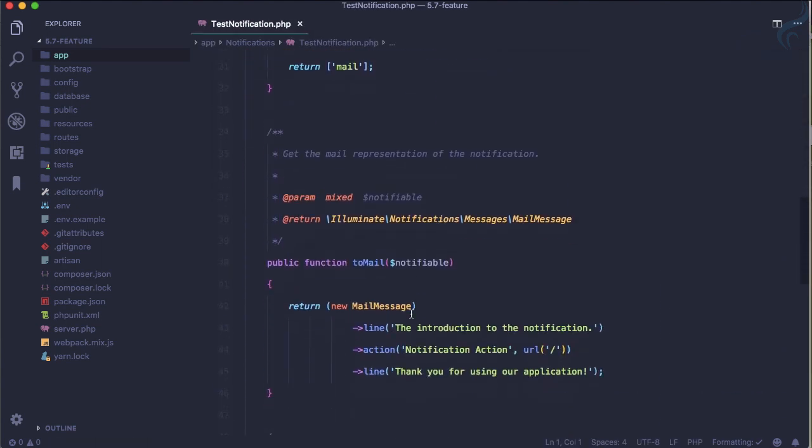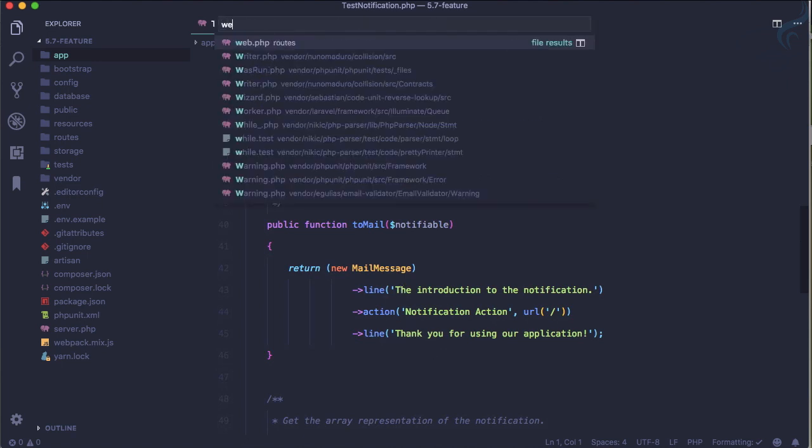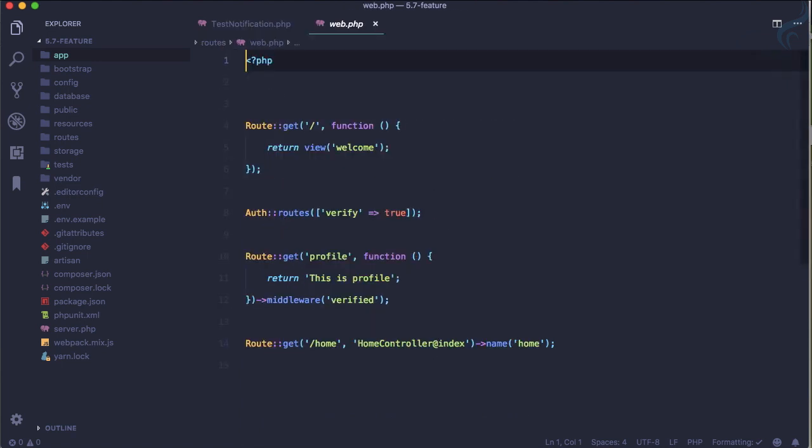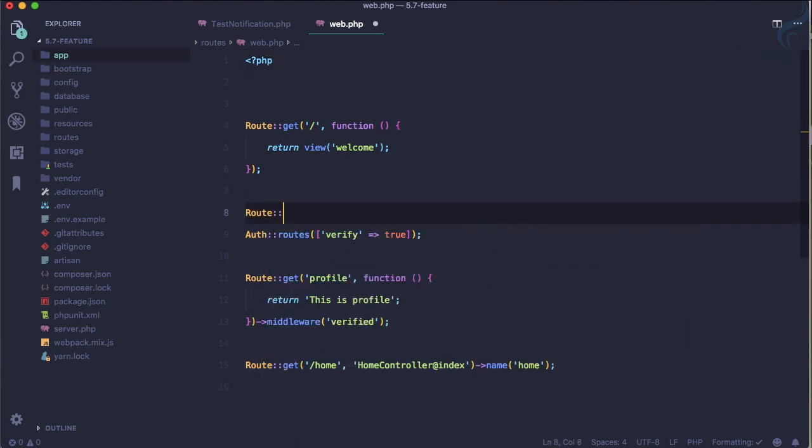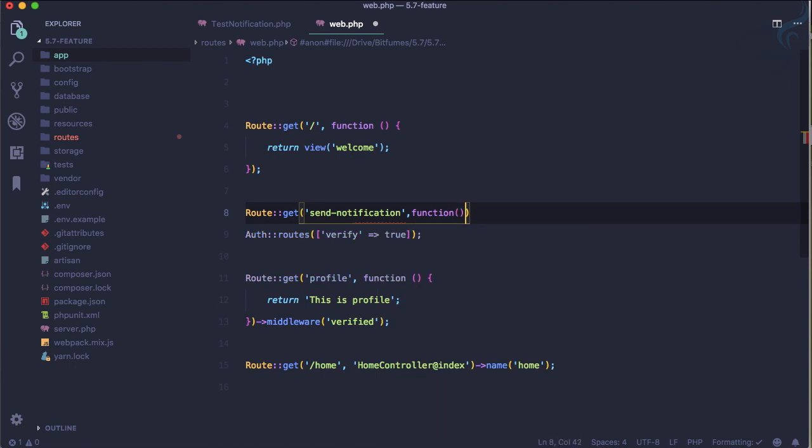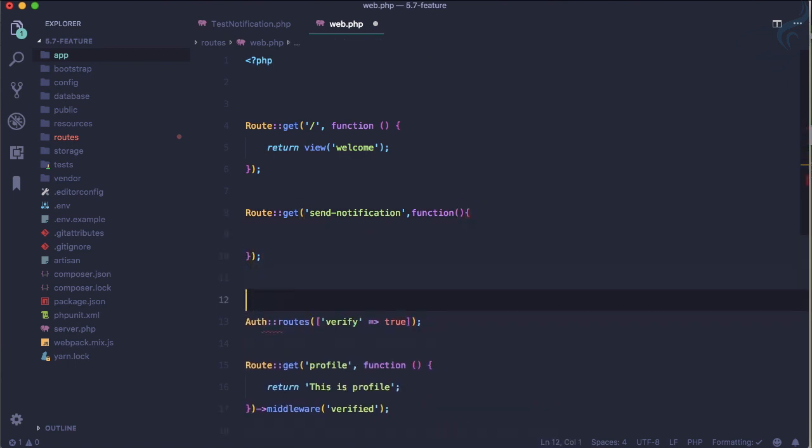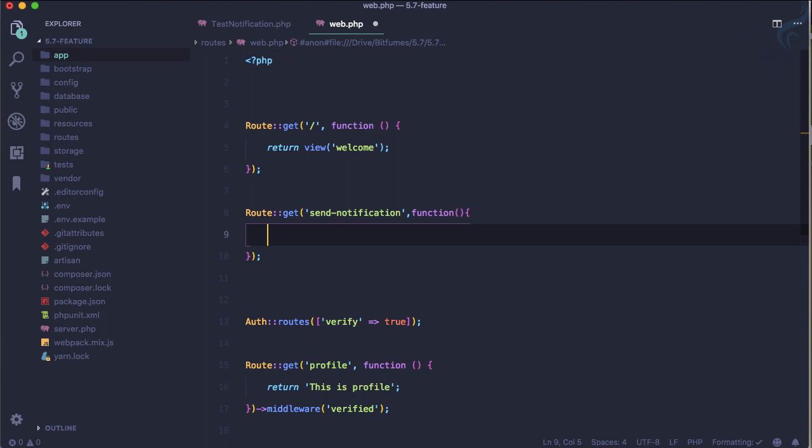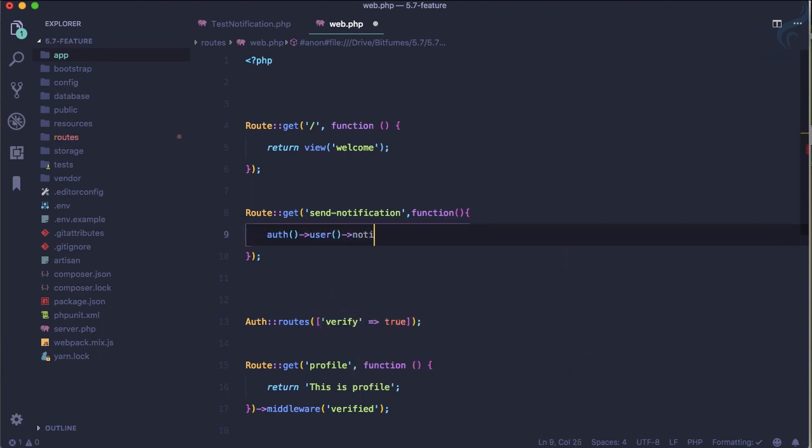Here you can see we are sending these things. How we can send a notification? For that, let's create a new route. This route is just to say send-notification, then giving a closure just for demonstration. I'm going to say whoever is the logged in user, just notify that person with a new TestNotification.